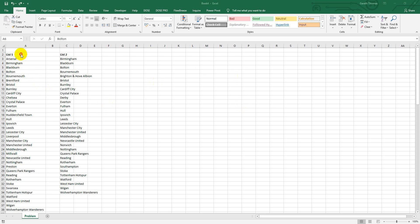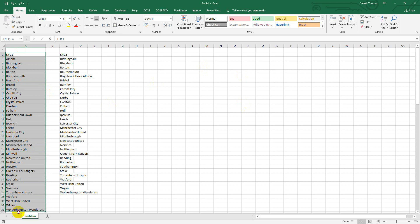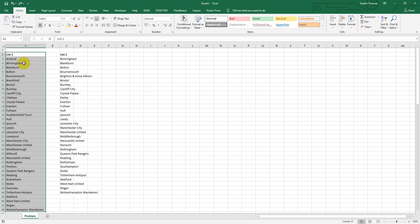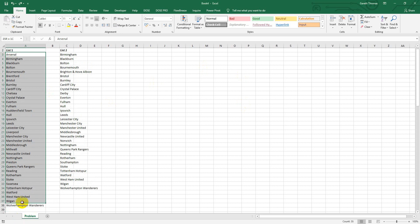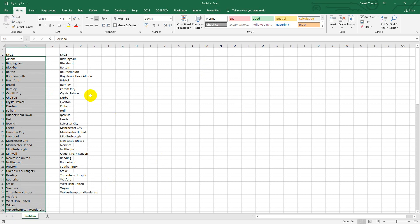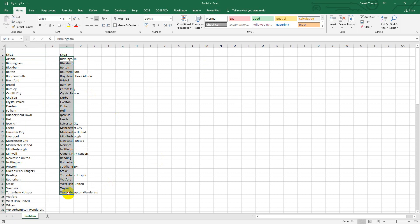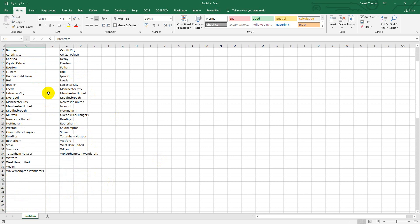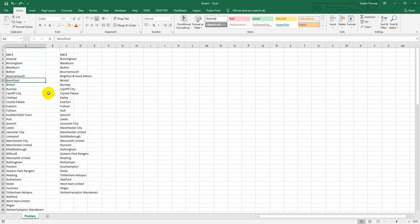So the problem here, as you can see on the screen, is I've got two lists - List One and List Two. I've got 36 entries in this list of football teams, something that everybody compares all the time I'm sure, and there are 32 in this list.